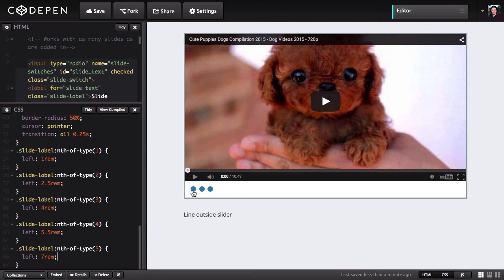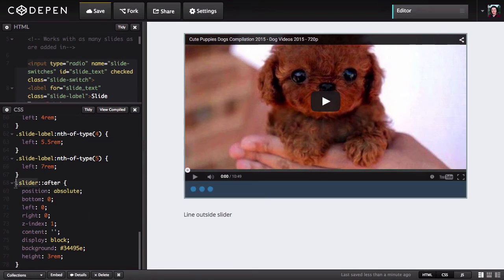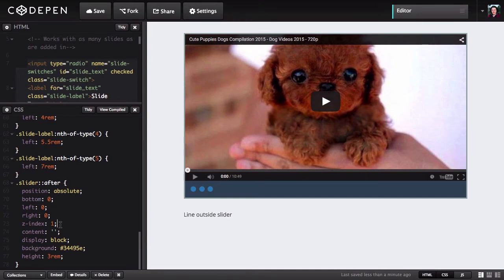Right now we're only using three of them, so that is affecting our three circles here. Now let's put a background behind those circles to clearly delineate between the navigation area and the content area of the slider. We'll do that with an after pseudo element applied to the slider outer div. We've given it a height of 3 rem, a blue background, display block, no content inside, and absolutely positioned it at the bottom of our slider with its left and right edges at the very sides. The z-index is set to 1 to make sure the navigation area always overlaps anything inside the slider.